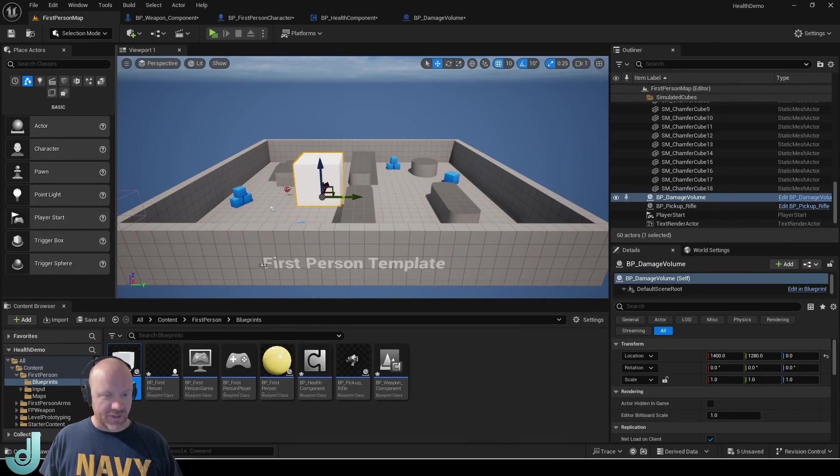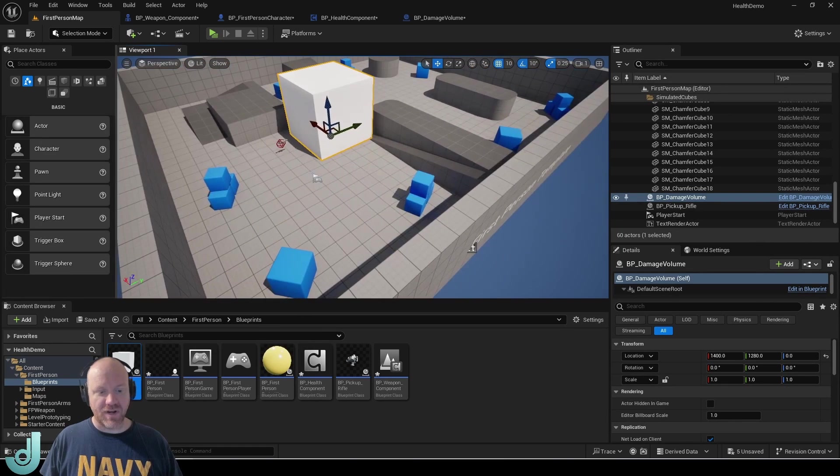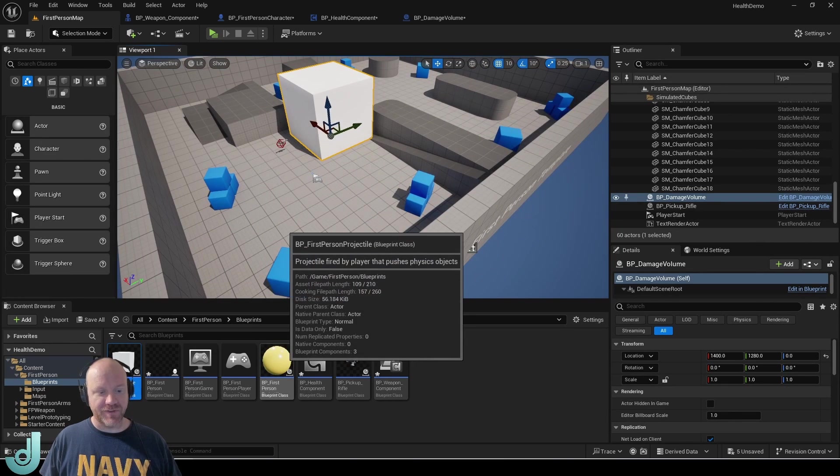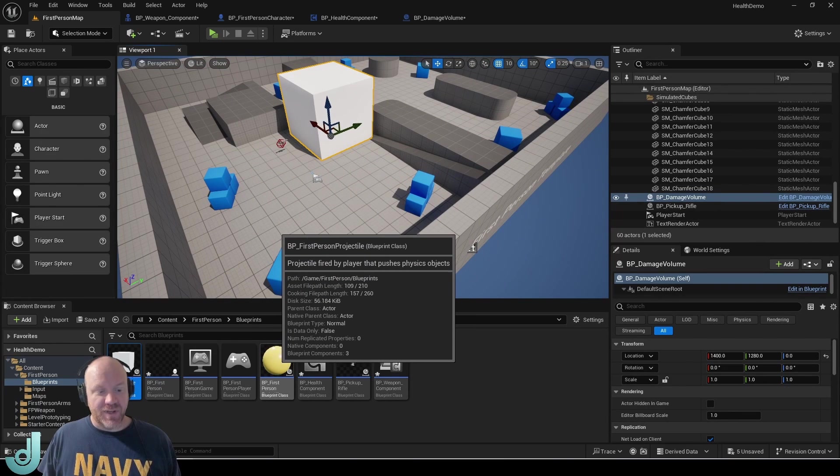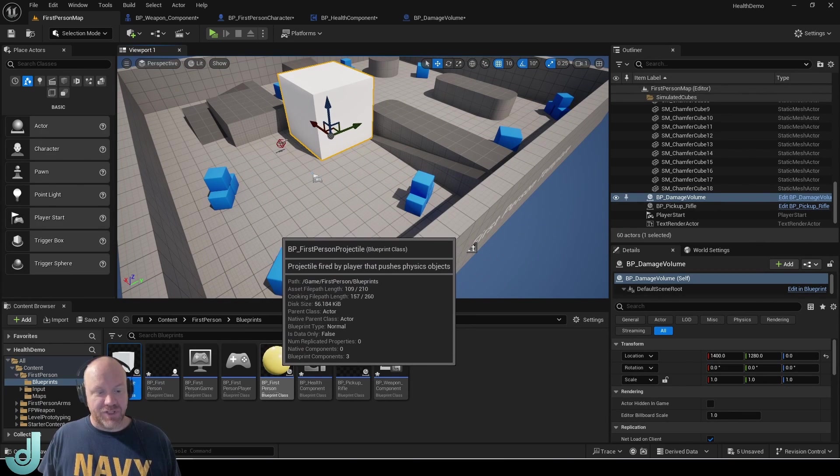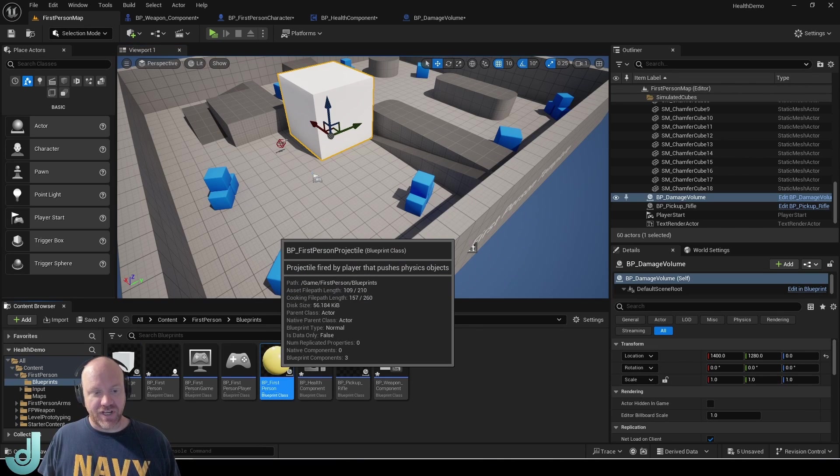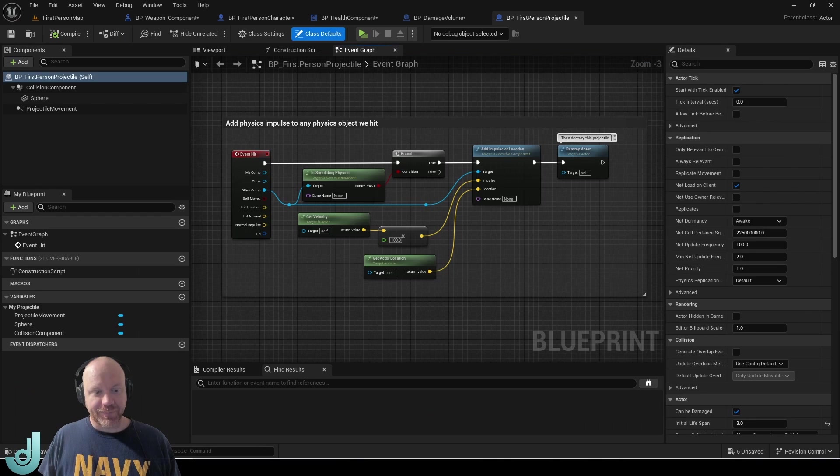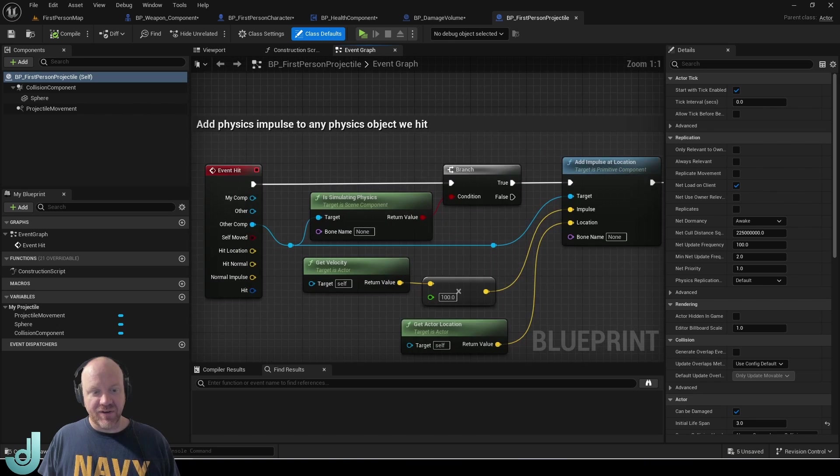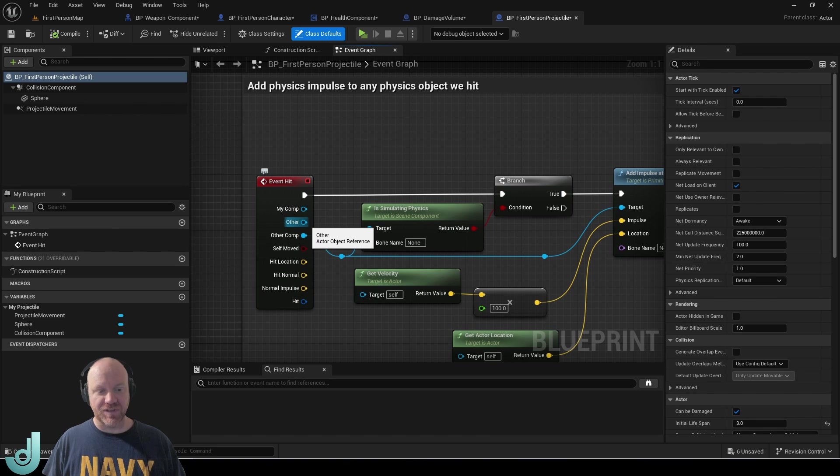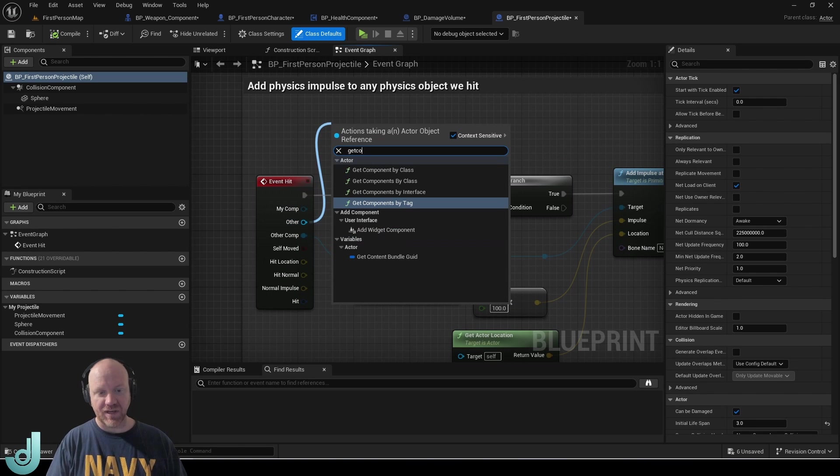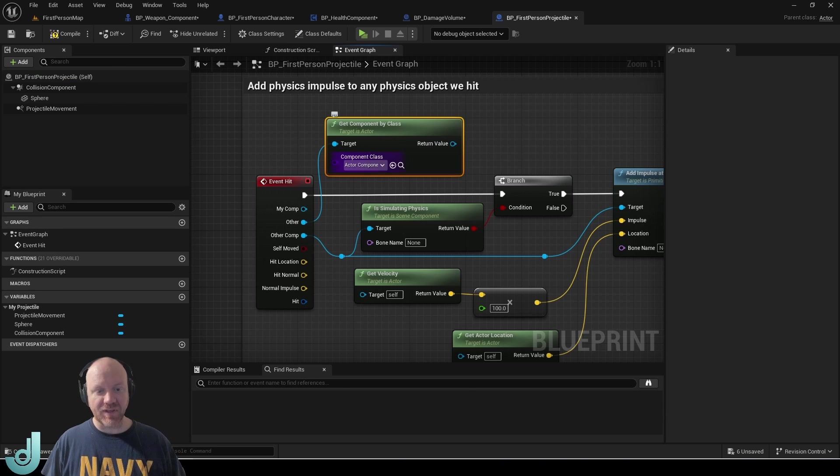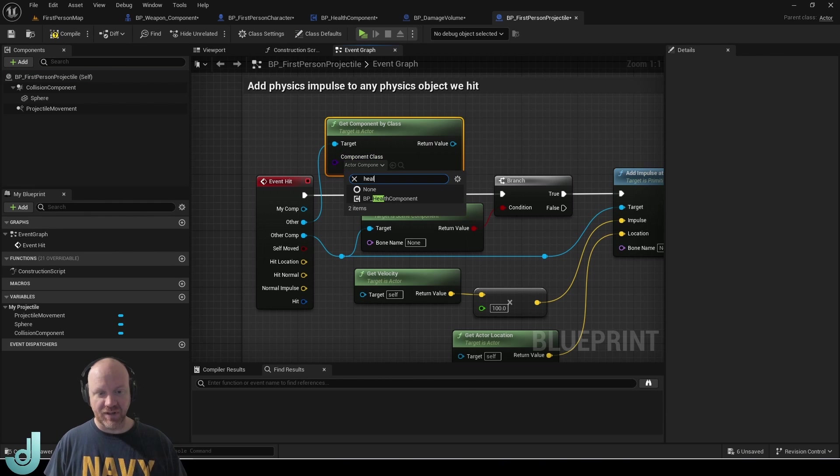Alright. So I also want the player to be able to do some damage. So I am going to do a few things. The first thing I want to do is have the damage be done by this projectile. And this already has this event hit here. So we could do the same thing we did before and get component by class and find the health component.